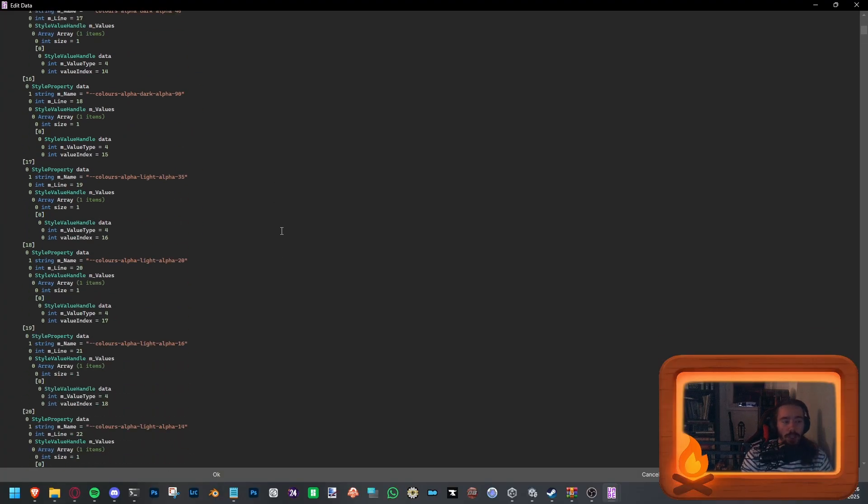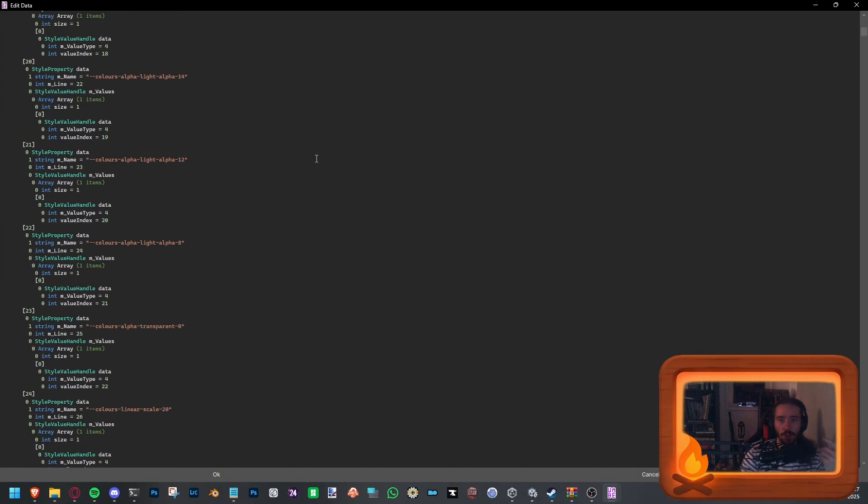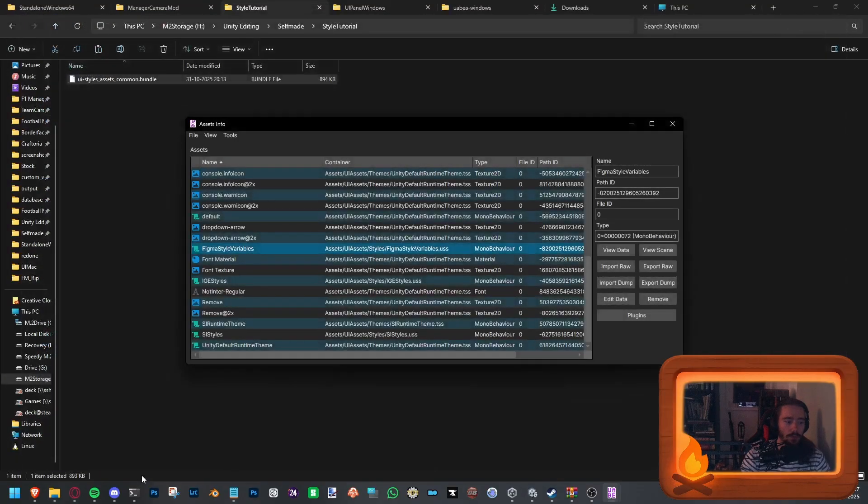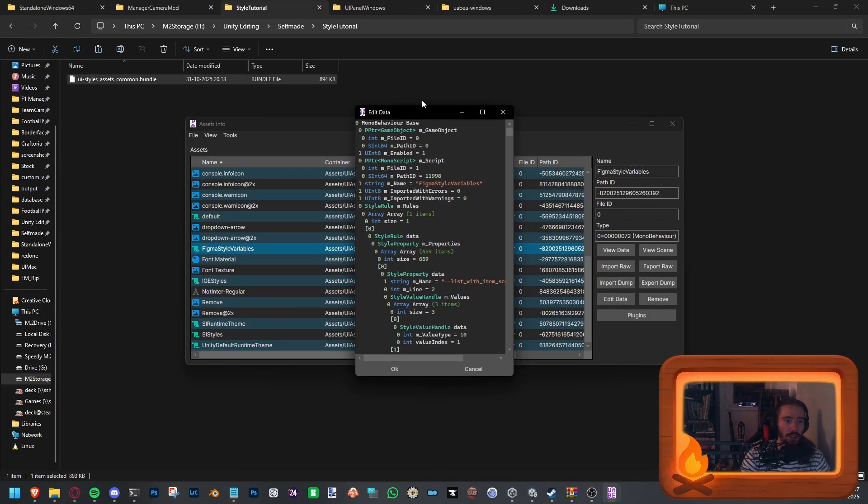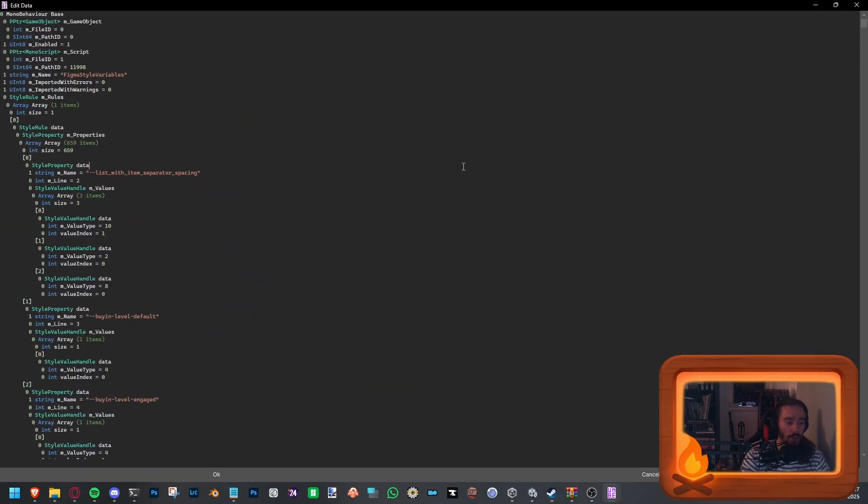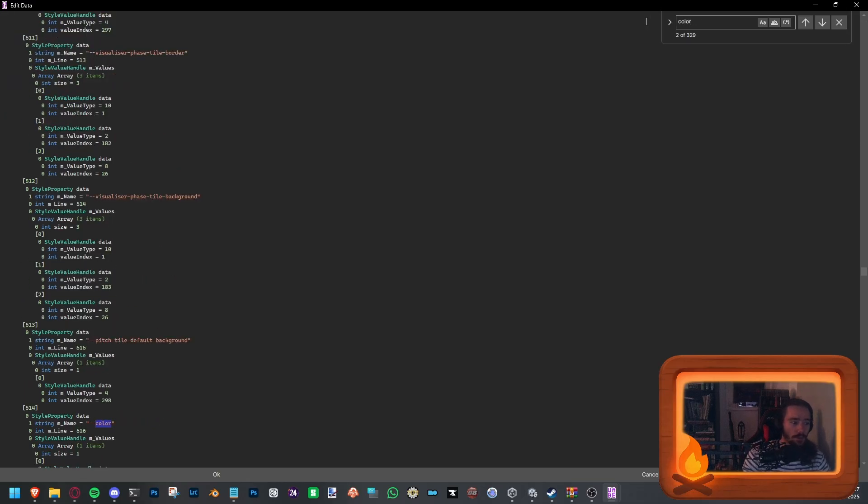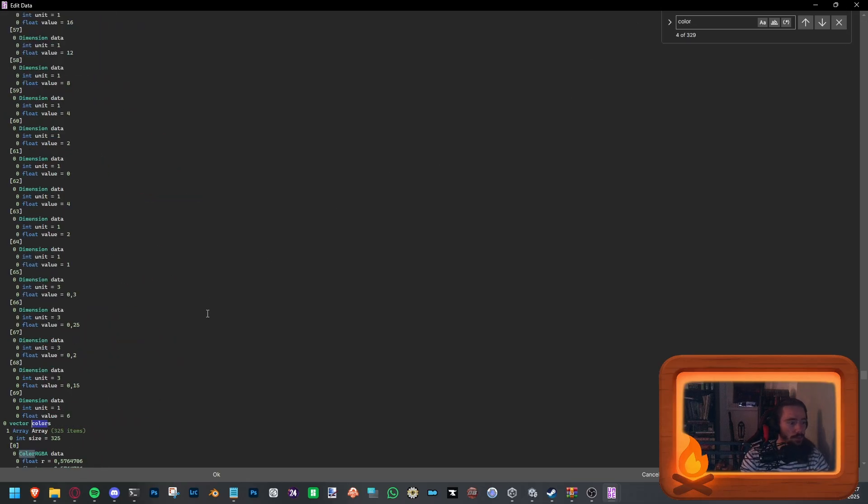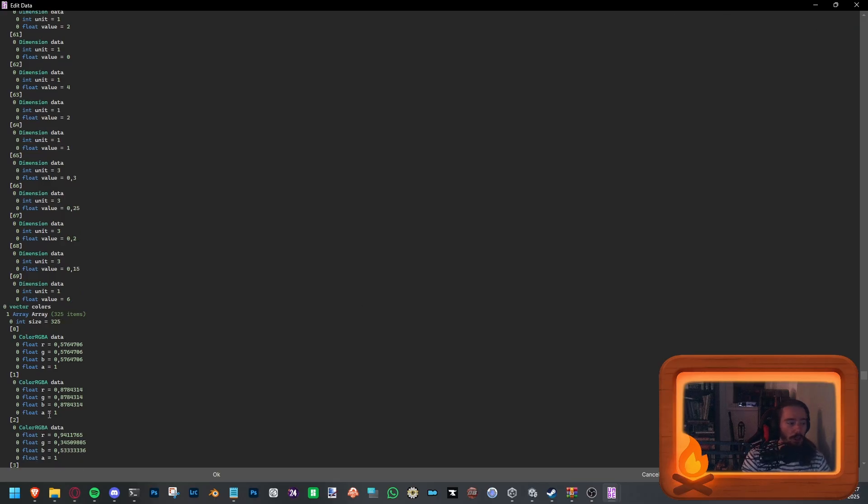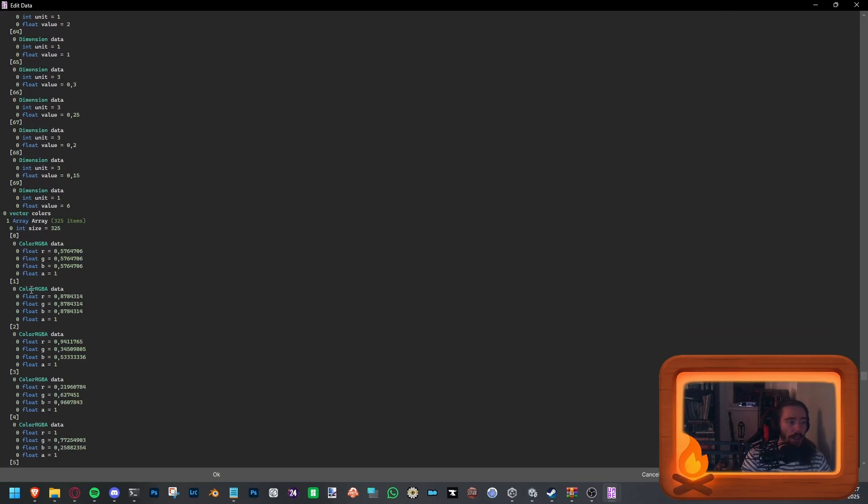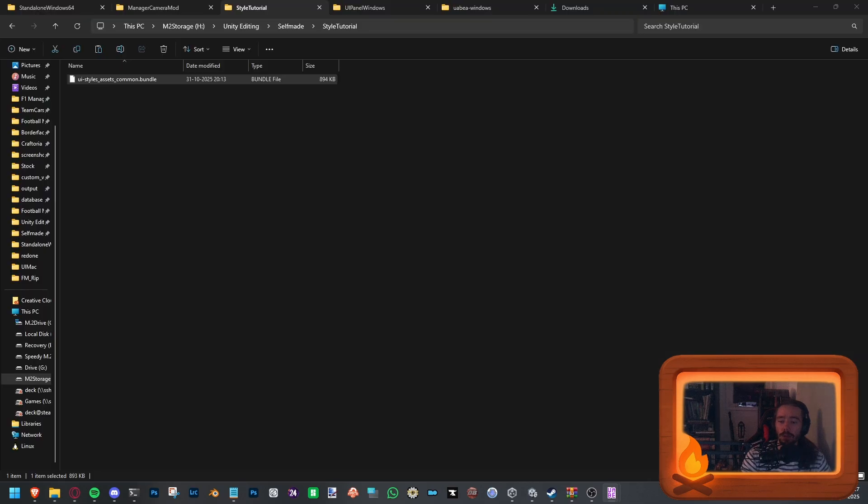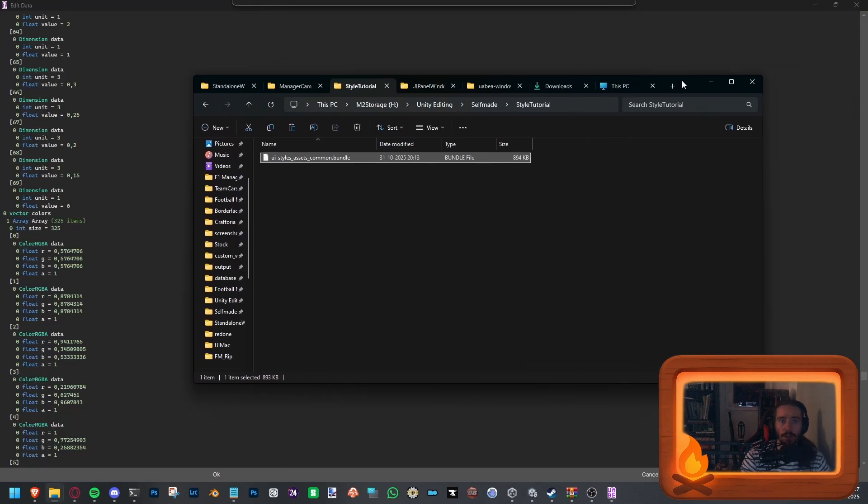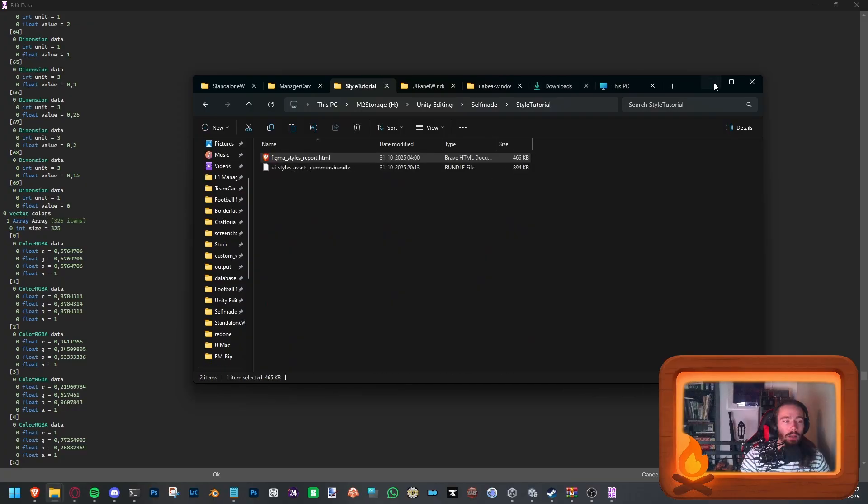Before you get started, you can scroll all the way down or you can do this. Press Control F. Edit Data. Sorry. My bad. Control F. And you go for Color. And there's a point where you go to Vector Colors. Once you're there, you can close this search bar and you can see what happens. Now, let me just quickly grab the Style Sheet. Be right back.